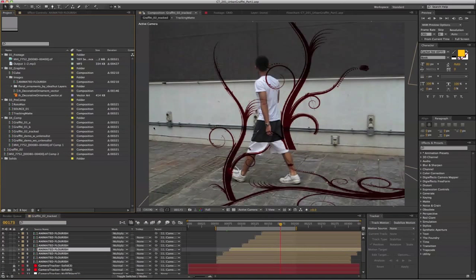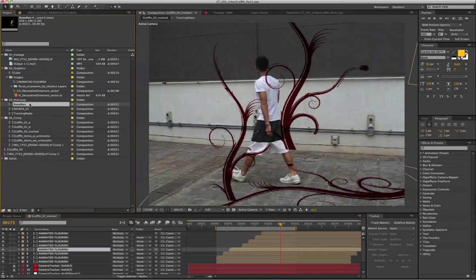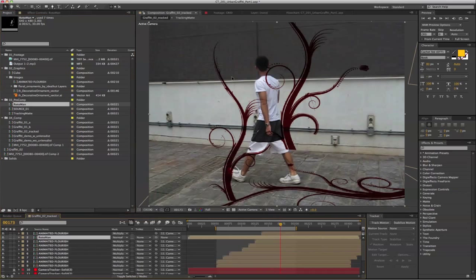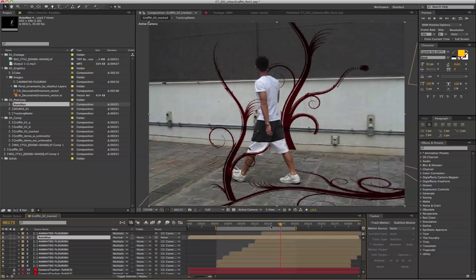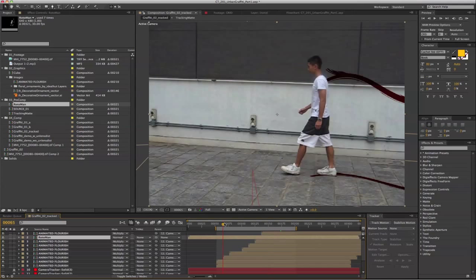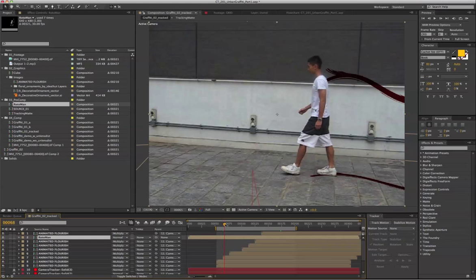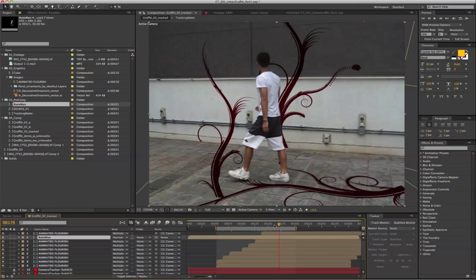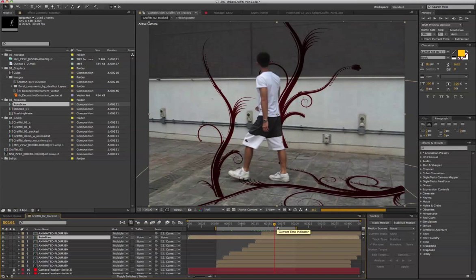Let's bring in the roto person. So I've already prepared a roto of this person. So now, we can actually separate the background and the foreground. This is the end of the first part.